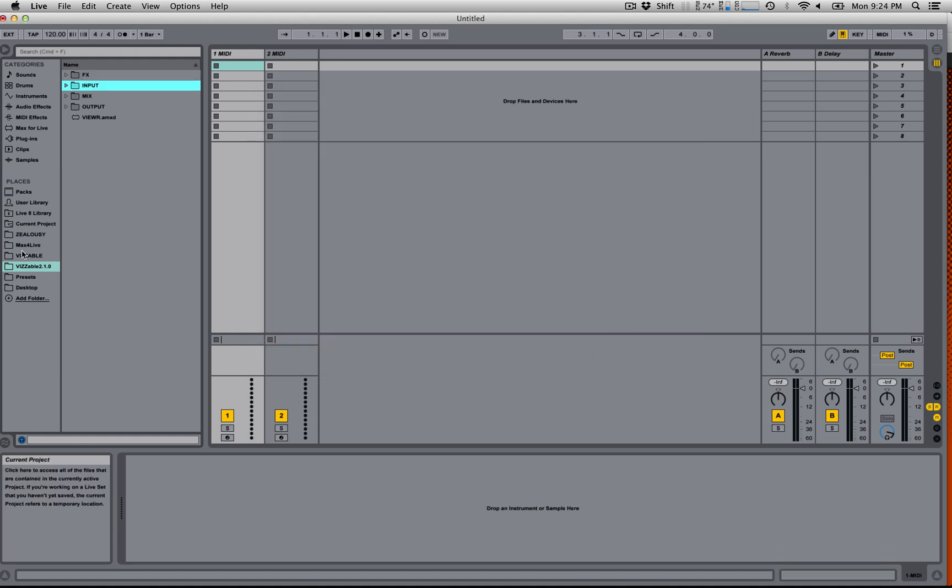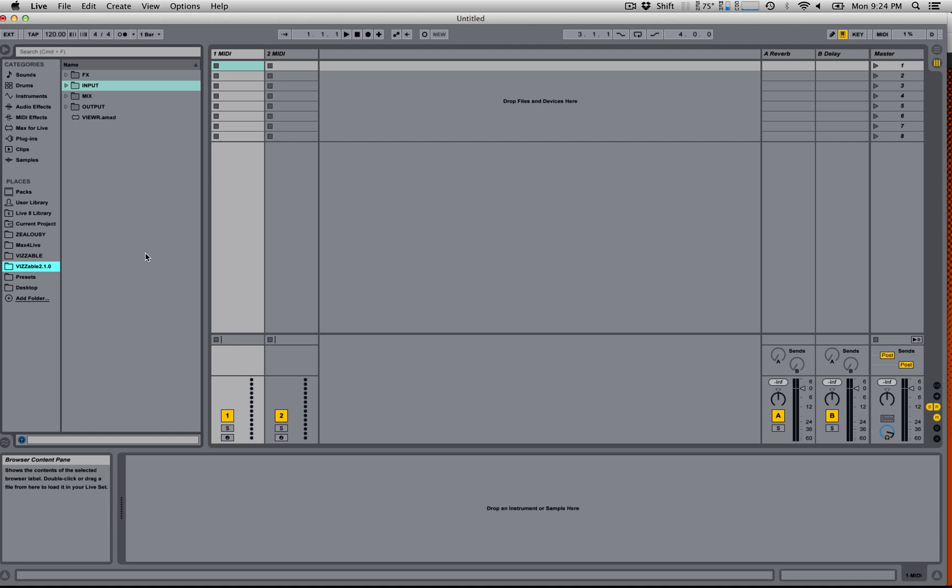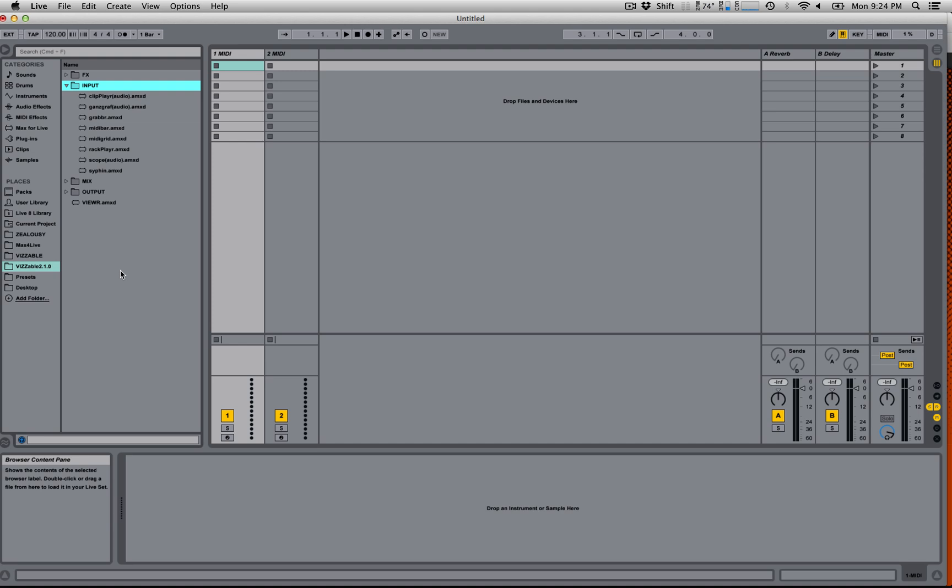So once you've done that, click on visible and you'll be presented with this. So the visible devices are organized into four folders. Almost all visible devices are MIDI devices and so they need to be used on MIDI tracks. There are a few devices that are audio tracks and they're labeled as audio.